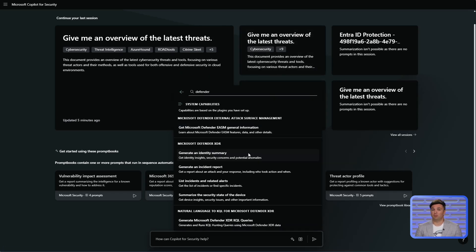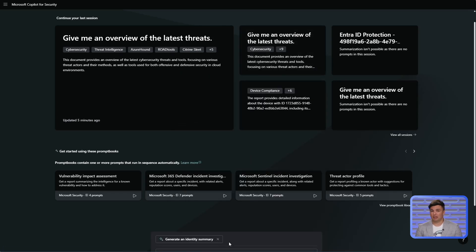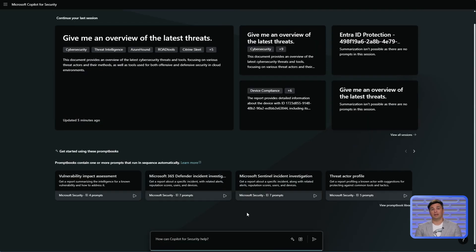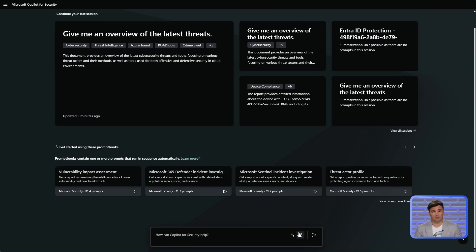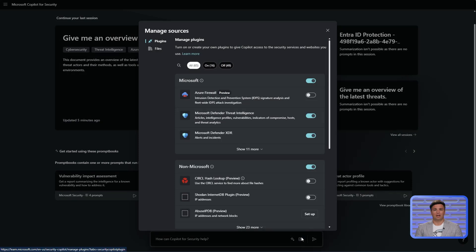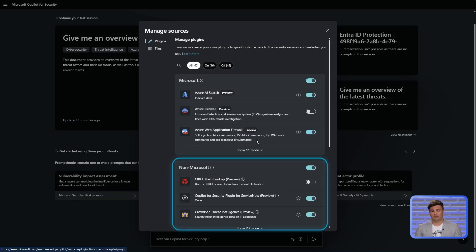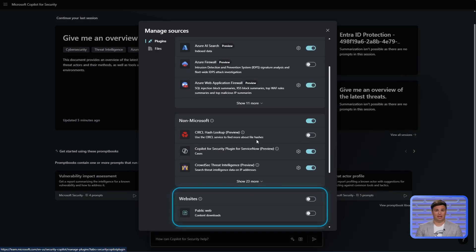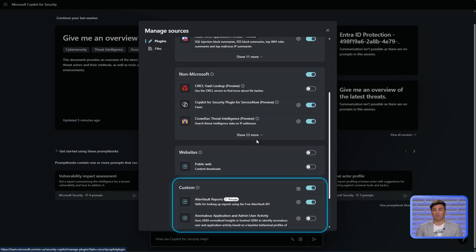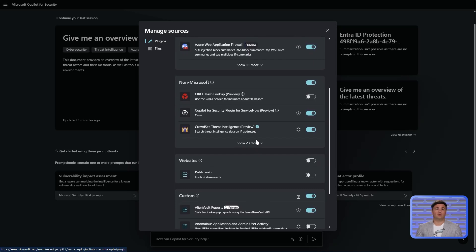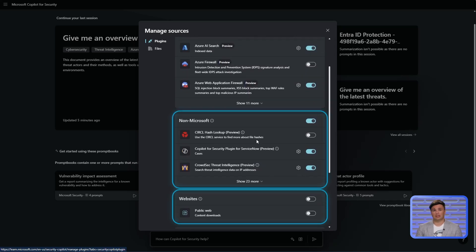But what happens if you want to connect with data that is outside of Microsoft products? This is where our third-party plugins come into play. We categorize these plugins as either Other, Website, and Custom. Most people starting out in Copilot will use the Other and Website plugins, and that is what we'll focus on in this segment.